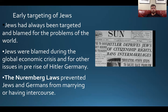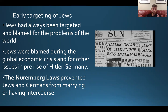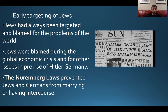There were a few laws passed early on when Hitler came to power that really targeted the Jews. The Nuremberg Laws prevented Jews and Germans from marrying or having intercourse. They also deprived Jews of being German citizens. This slowly began to start the demise of the Jewish people in Germany and in Europe.